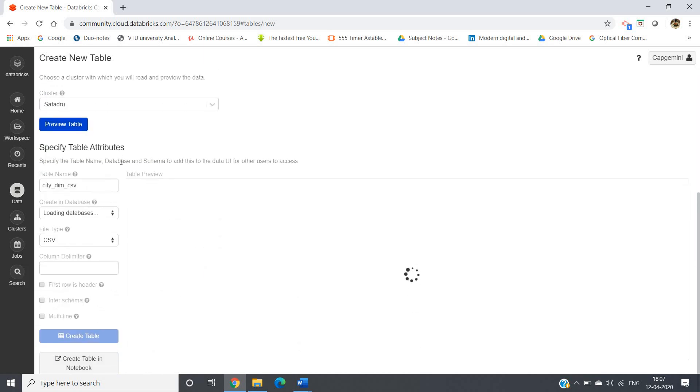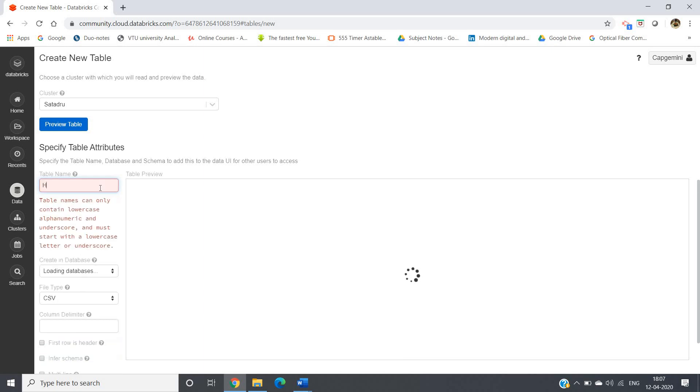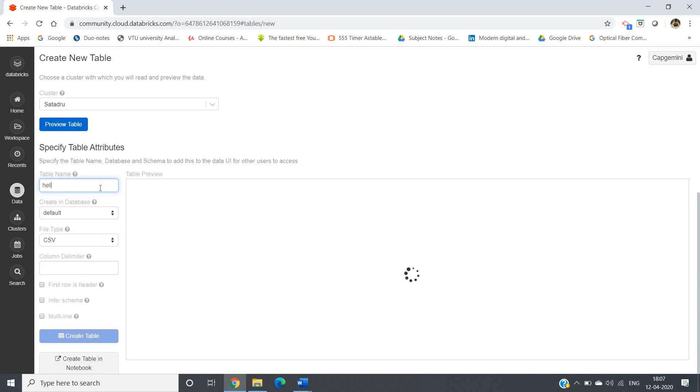You will get a lot of attributes and some simple things you can do here. Like table name you can give hello - okay, table name can only contain lowercase, so let me give hello in small letters. Keep the database default, file type CSV, column delimiter in my case is comma separated so I'm giving comma.